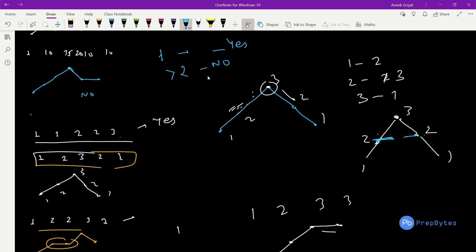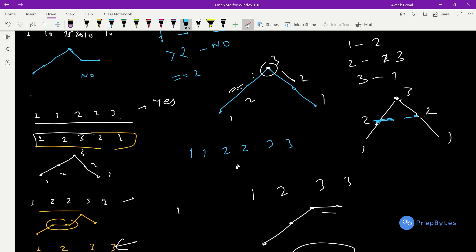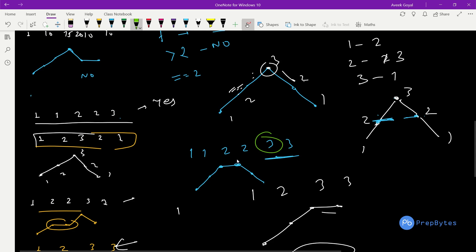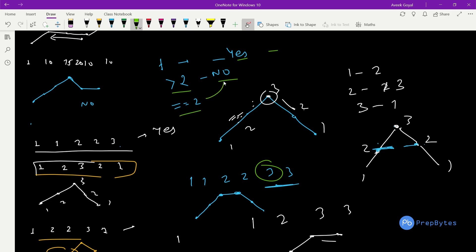To summarize the cases so far: if all elements are unique, print yes directly. If any element has frequency greater than 2, print no directly. If all elements have frequency exactly equal to 2, we also print no because the peak element would have to repeat, creating a flat surface at the top. In all other cases, a valid permutation can be formed.